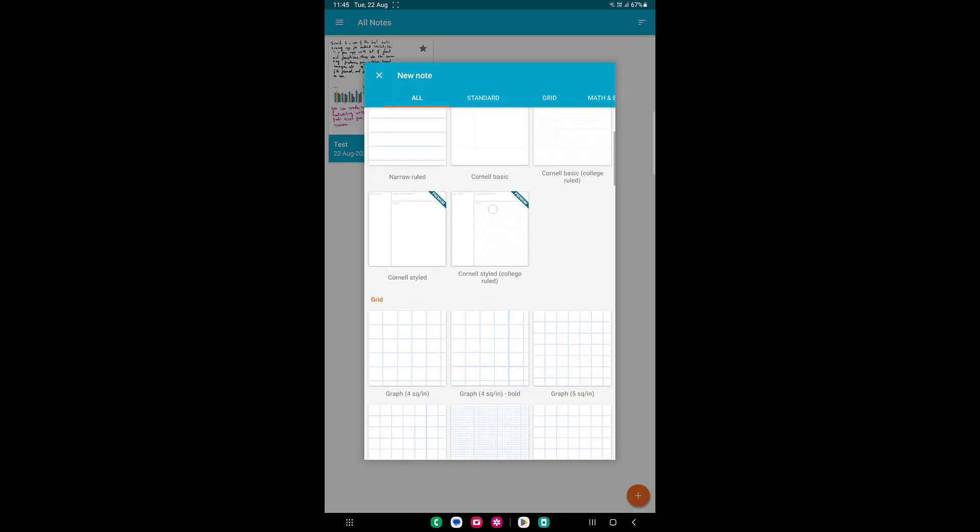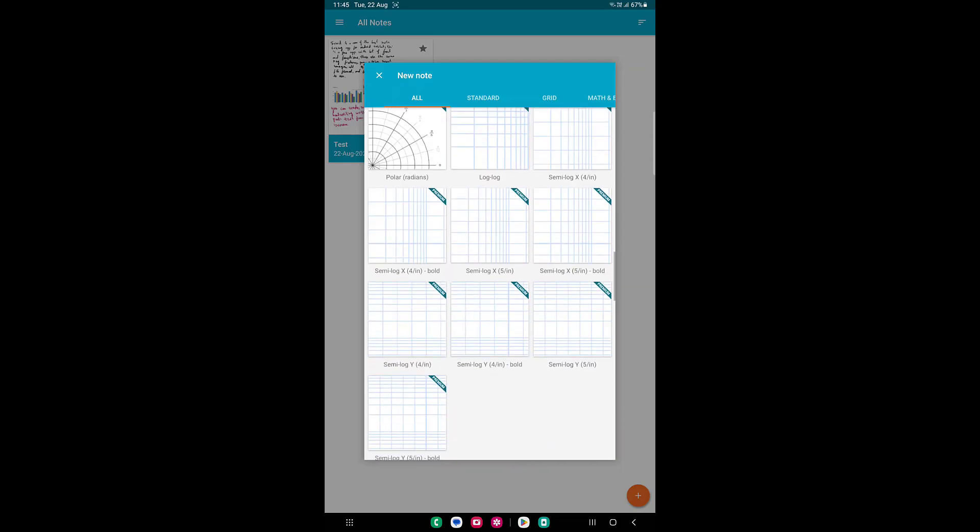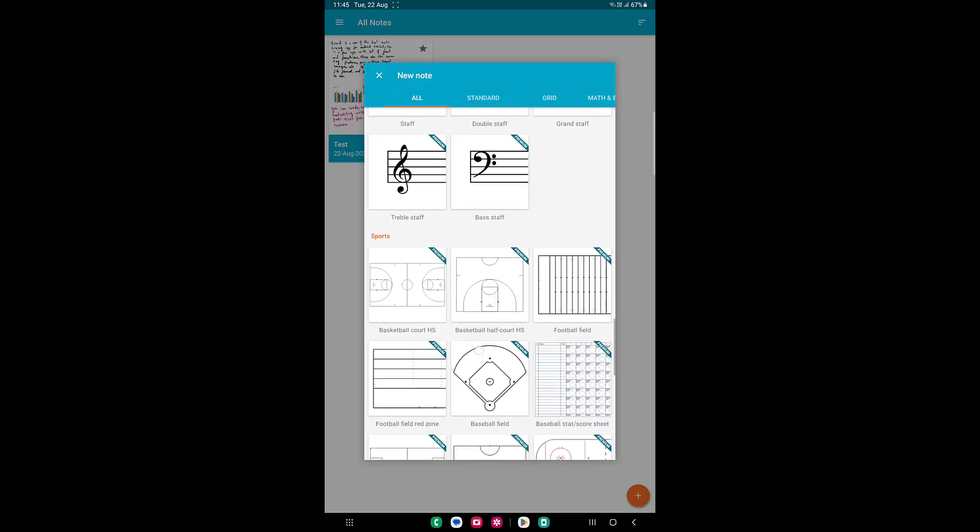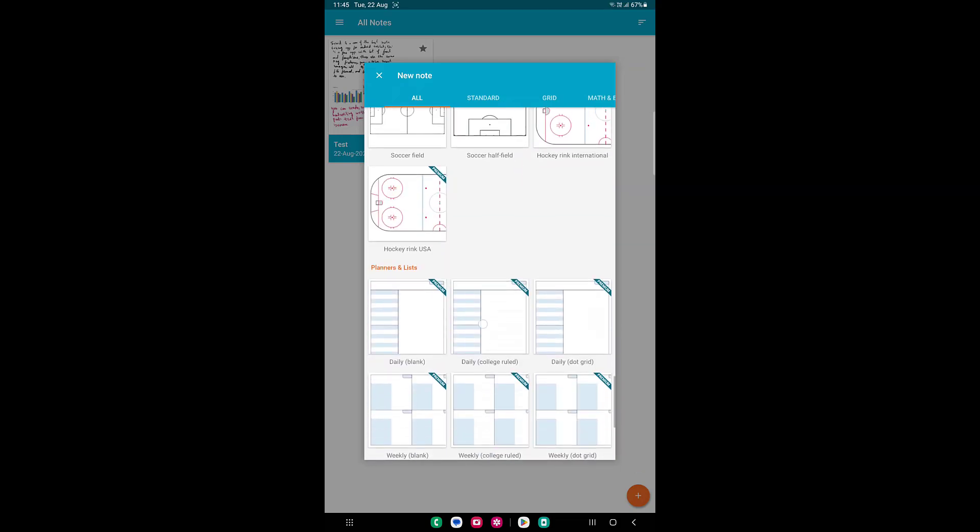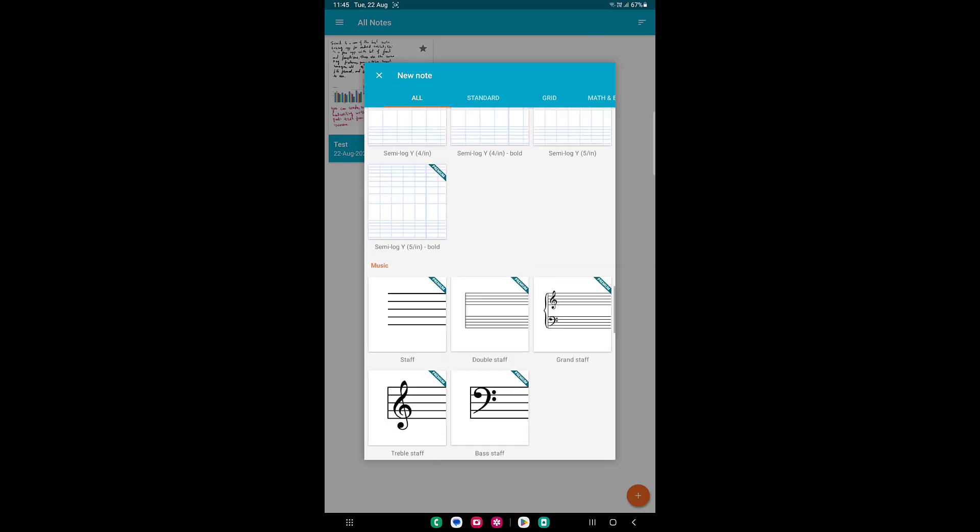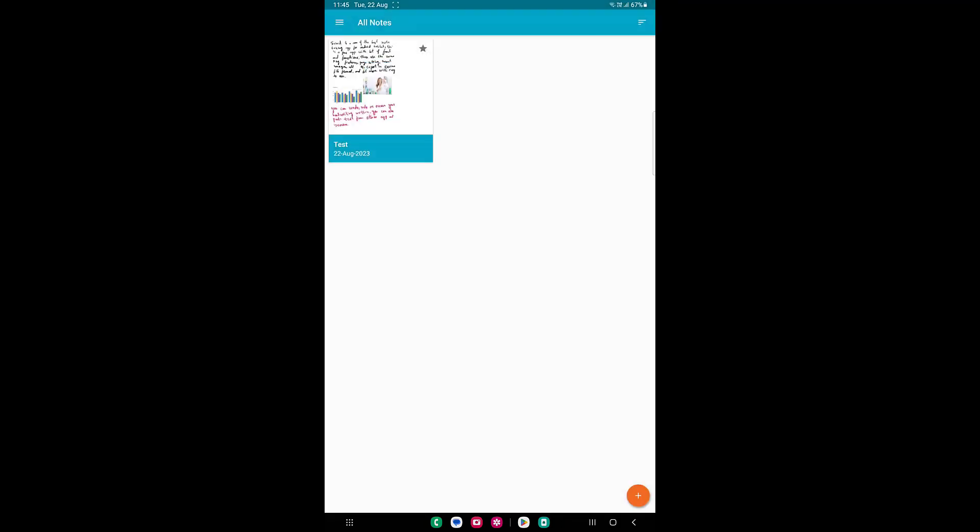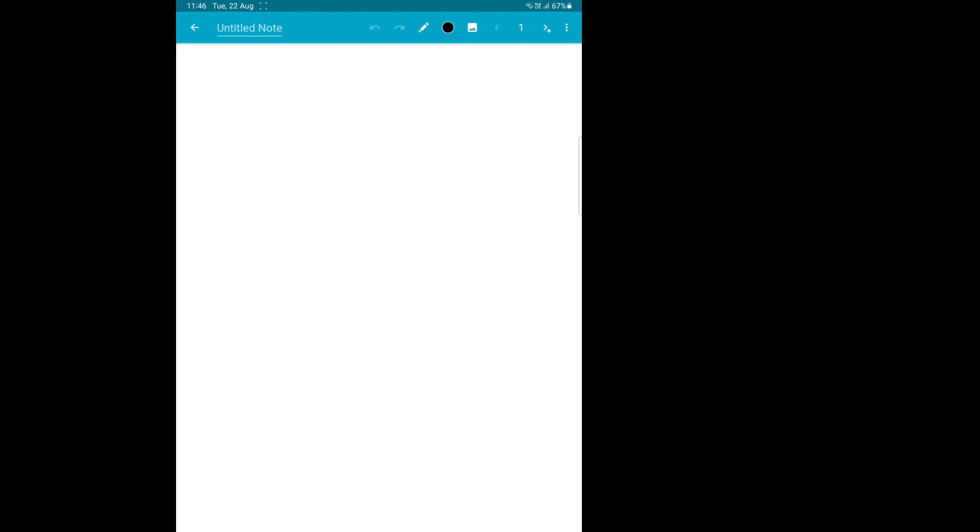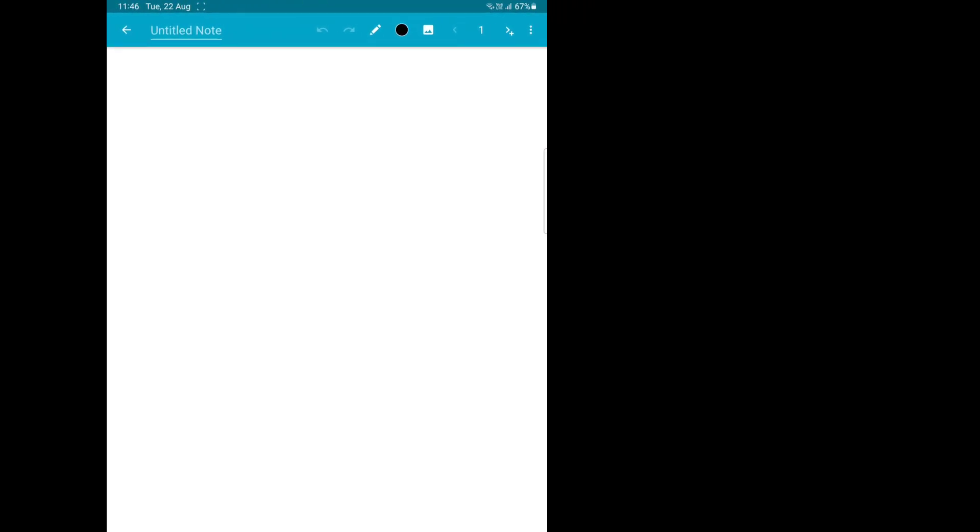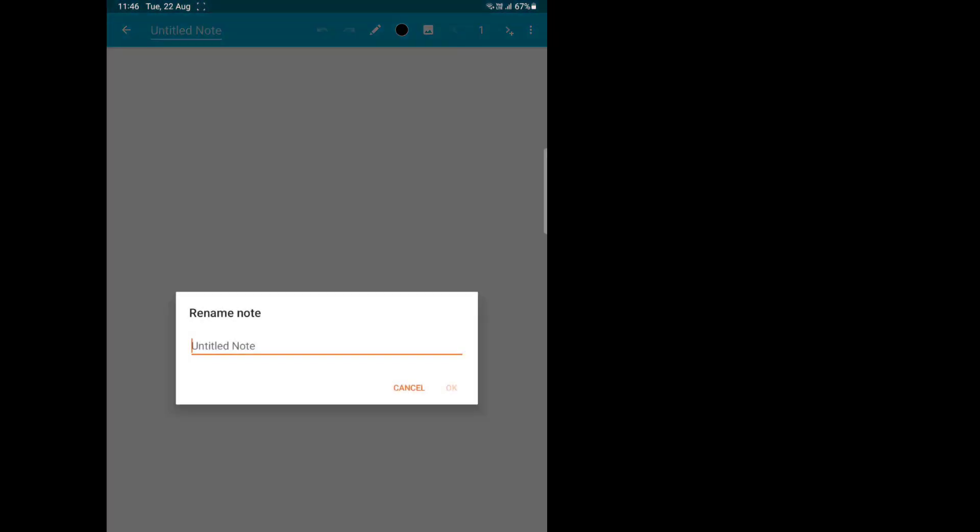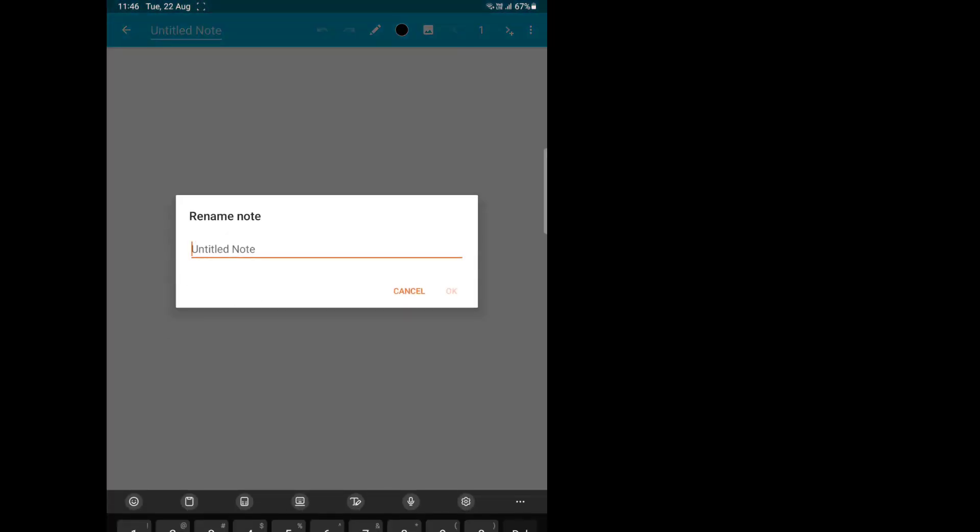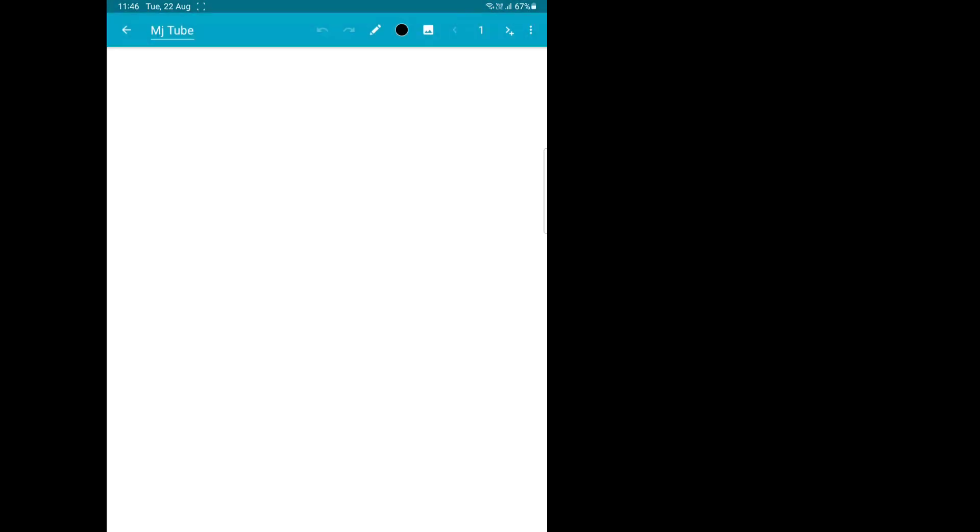You can check all the templates here. I'm going to take the blank template, and that's it. Now you can give the file name - give the file name to your note. The next option is the undo and redo option.